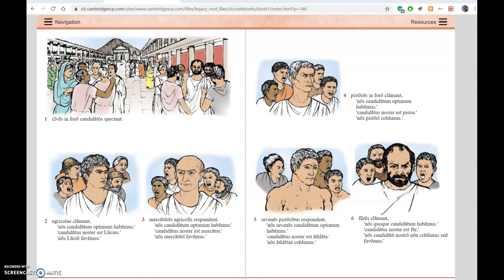There are the pictures at the start of Stage 11. I'm going to sign off there, and I'm hoping before too long to have prepared an introduction to Marcus and Quartus.